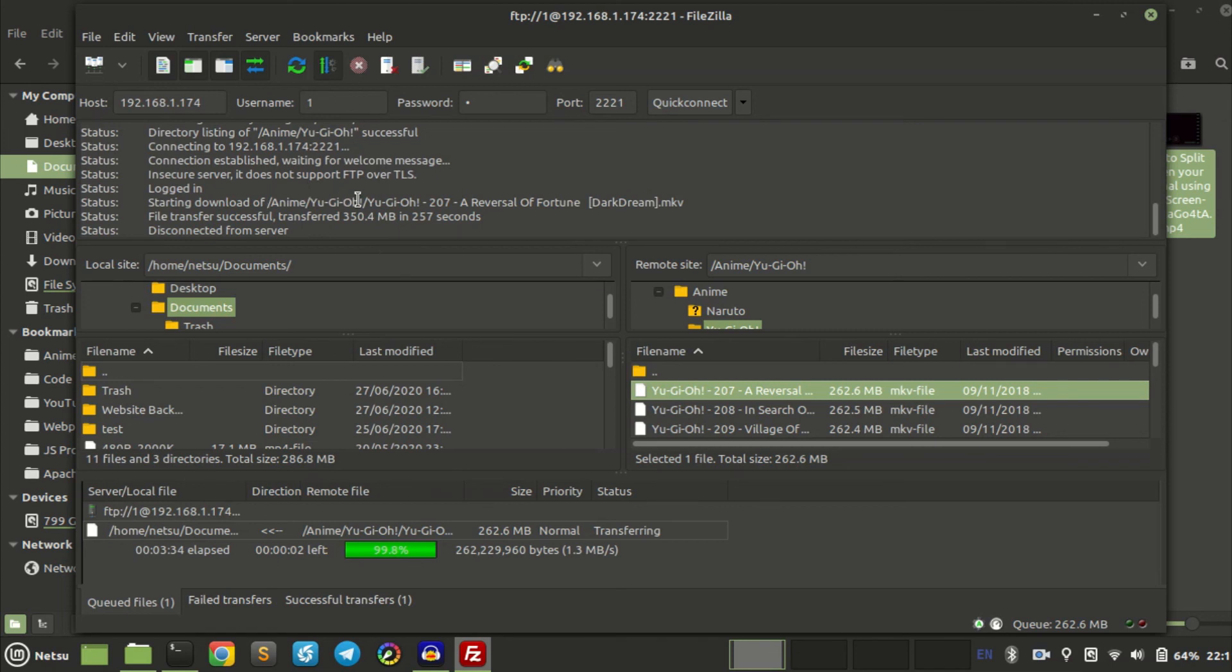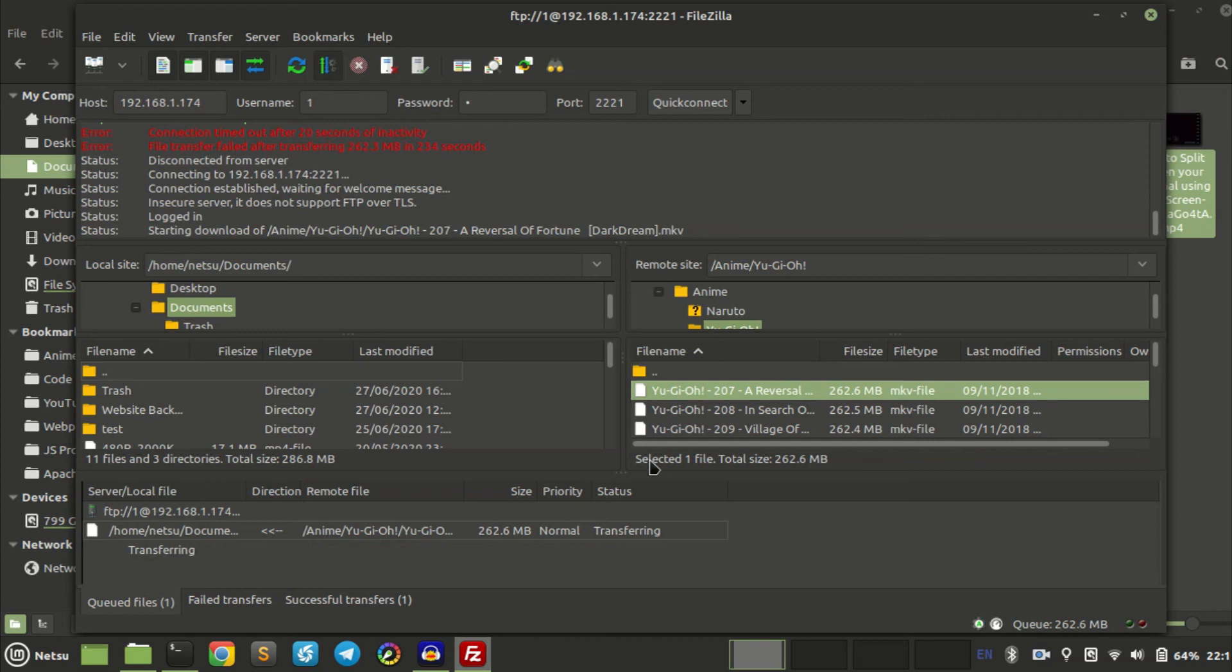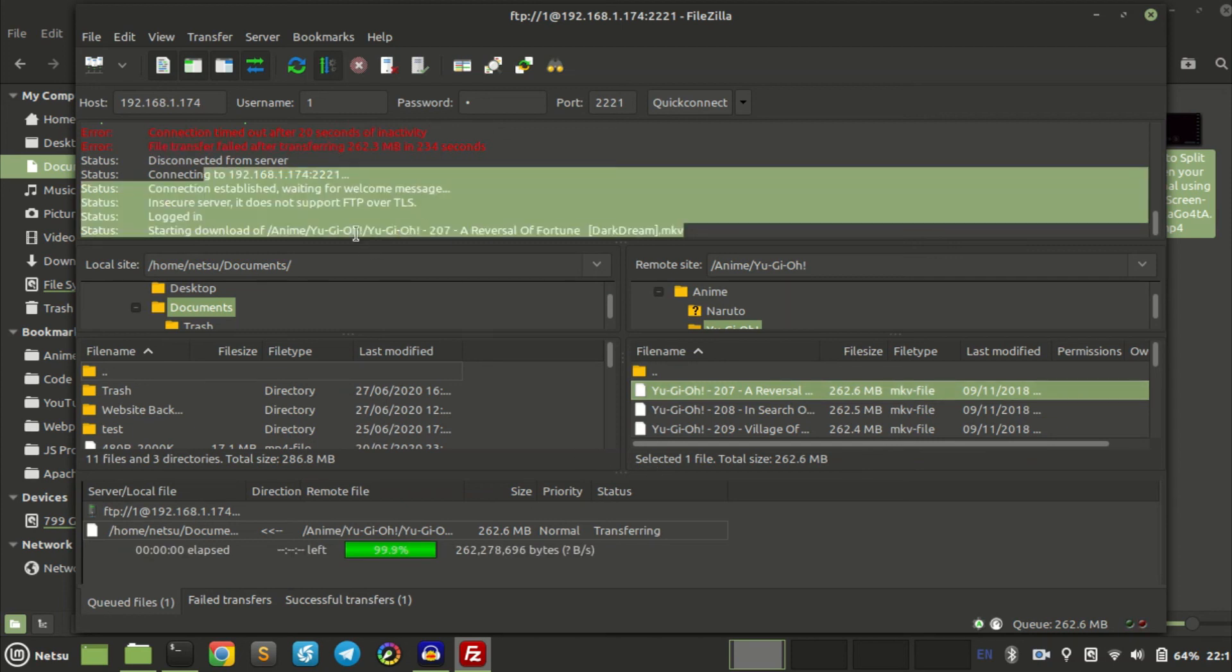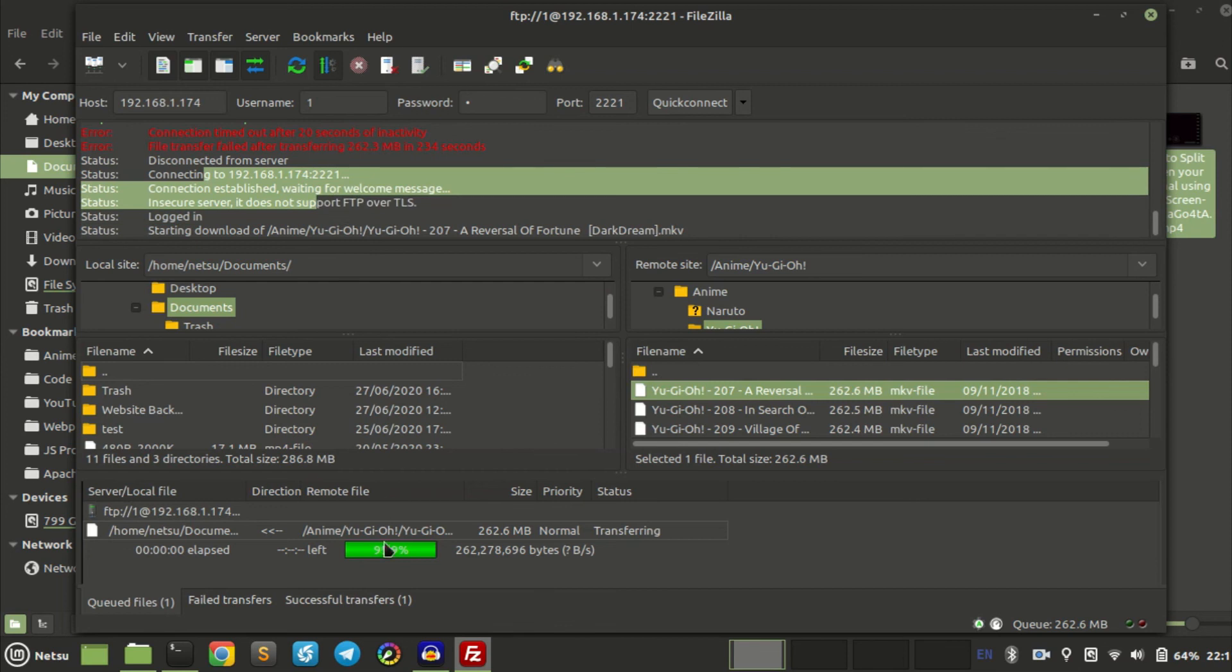This just will take a short while. Downloading is a little bit harder than sending. As you can see, it failed to transfer the file, but it restarts and it continues to transfer. And as you can see, it moves up by 1%.